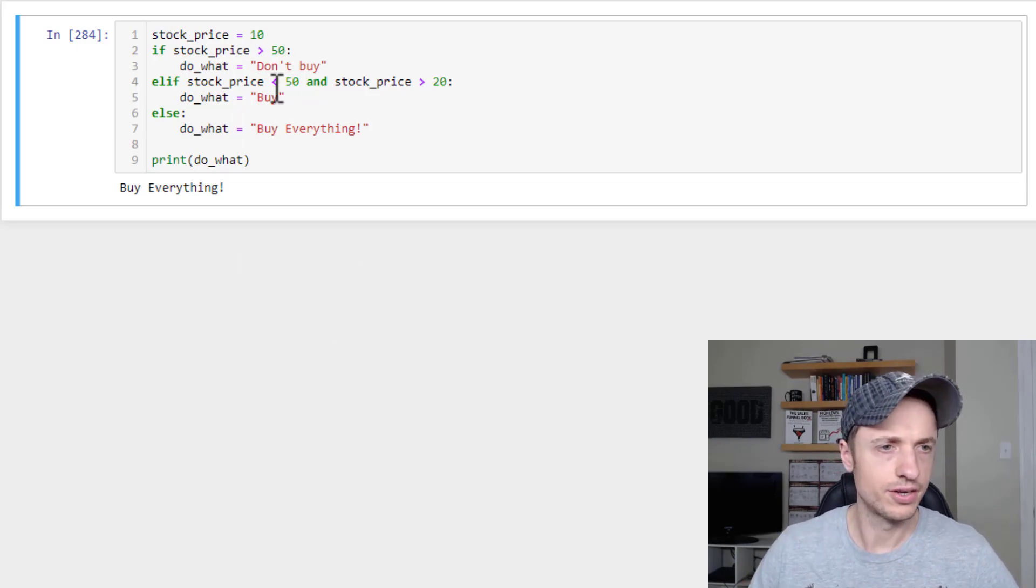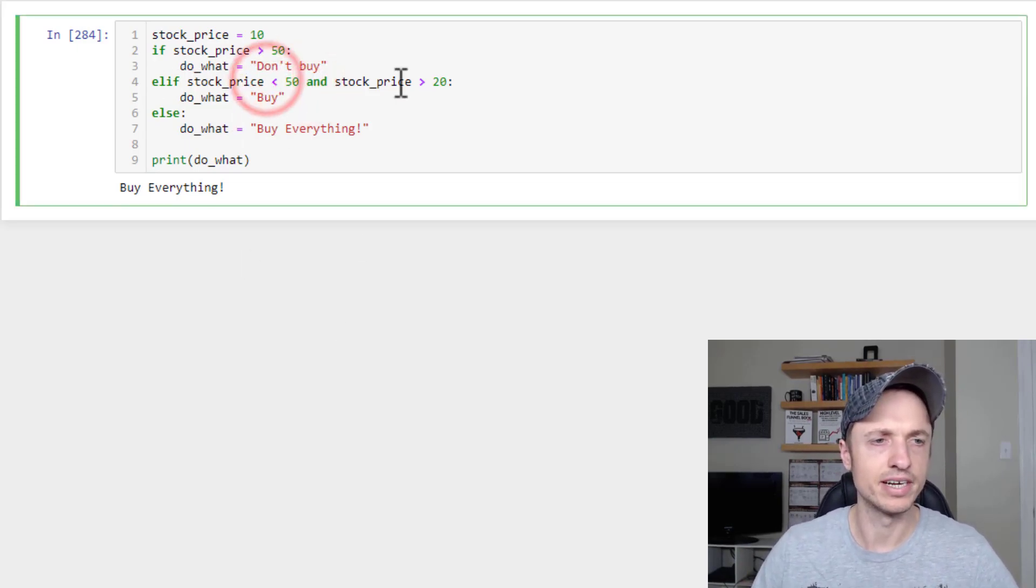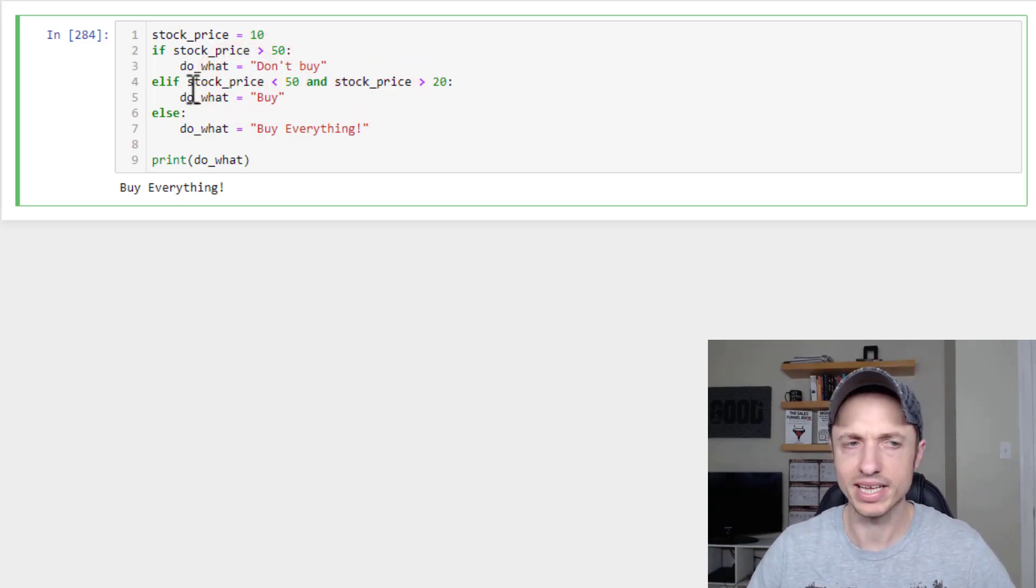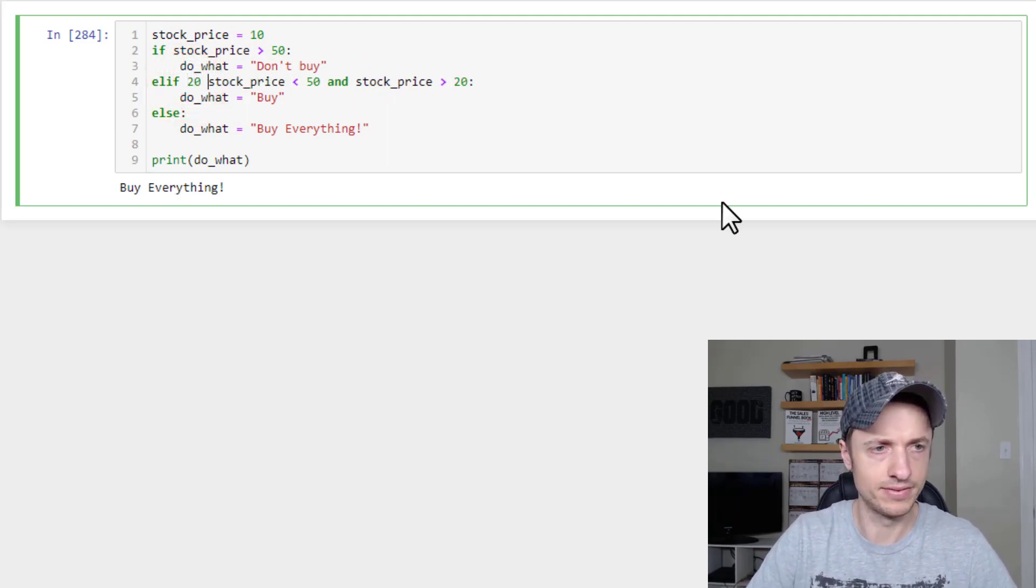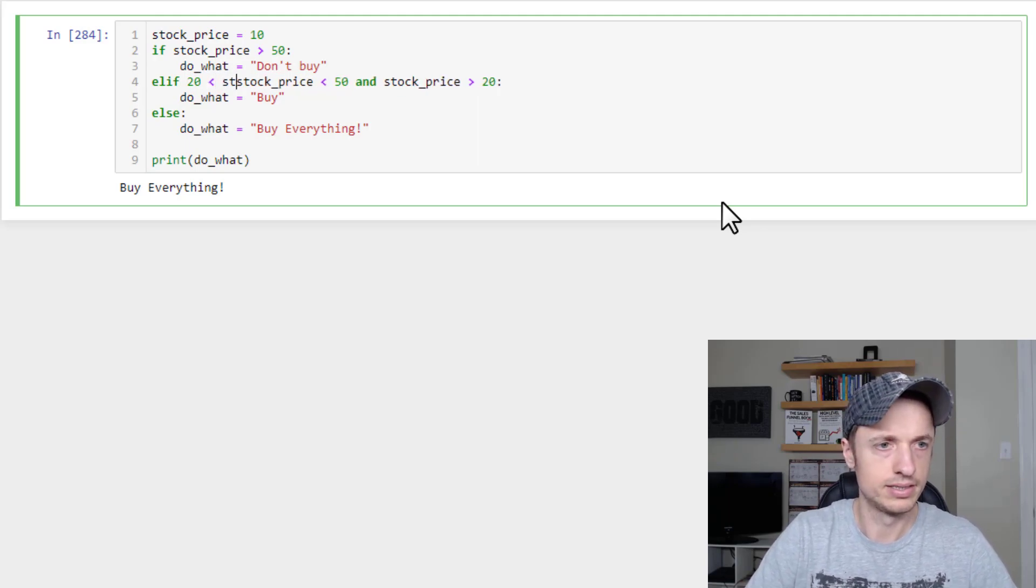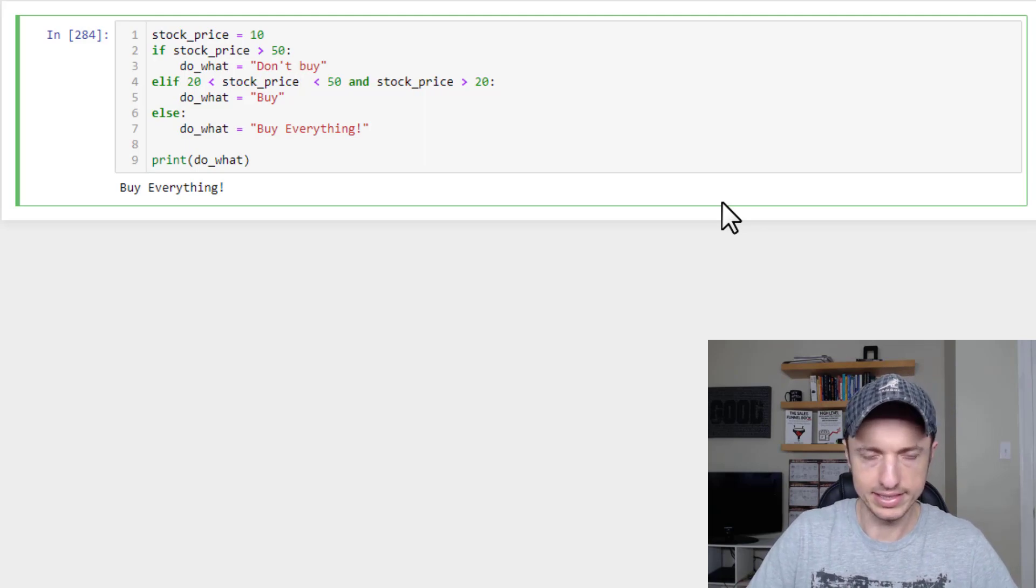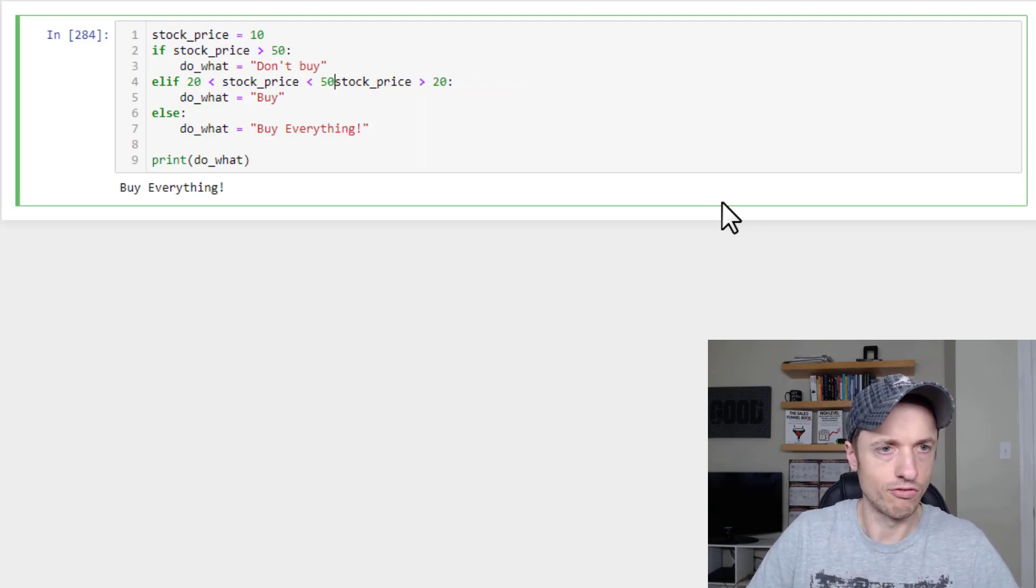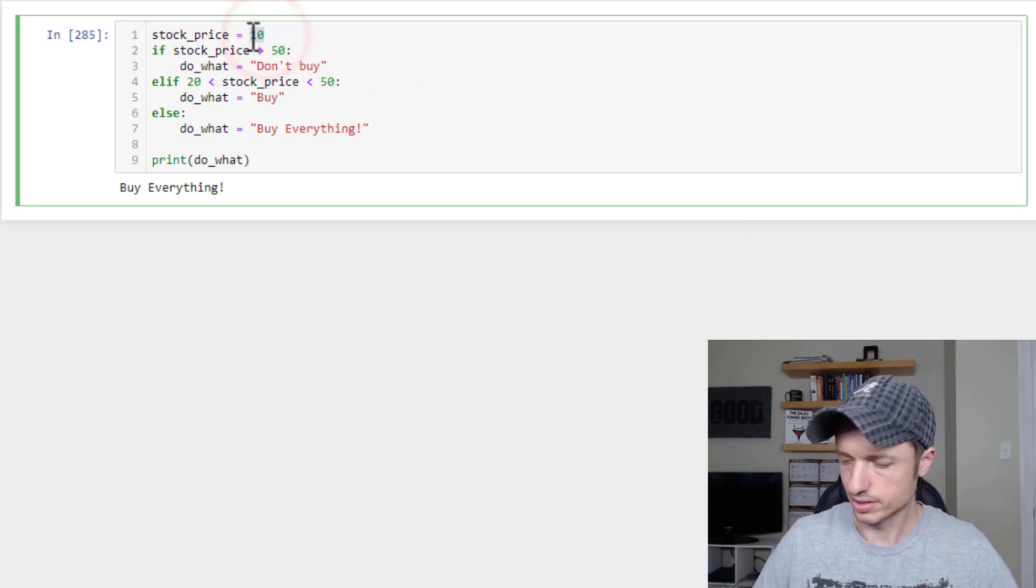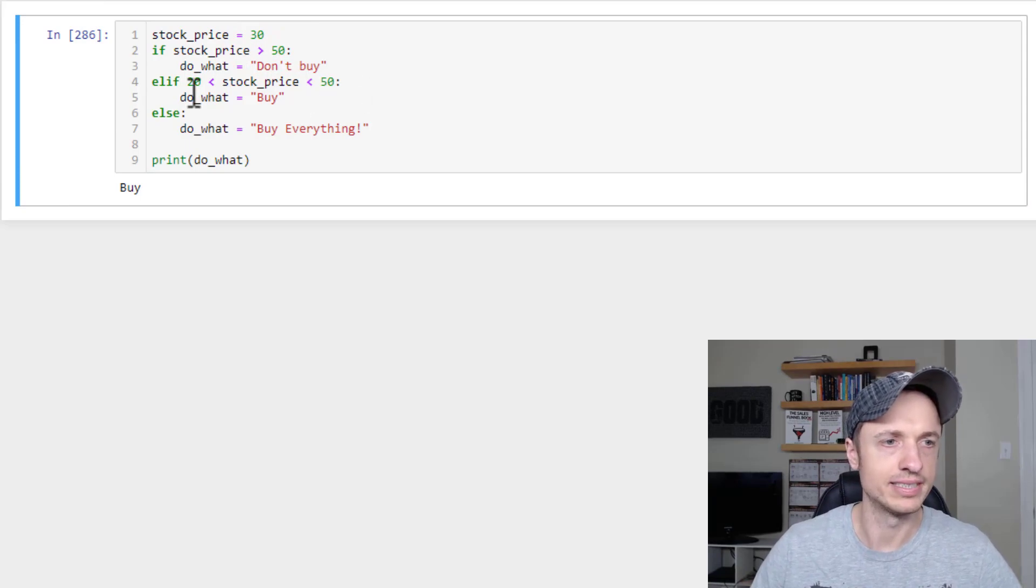So now I'm going to show you that we can kind of clean up this statement right here because it seems kind of redundant, right, because we were using stock_price twice, and we were doing a range of numbers. So we could probably clean this up. So we could do 20, so elif and then stock_price is greater than 20, right, but then less than 50. So we can run it like this, and we have the same answer but just cleaner code, right? So that makes things nice and clean.